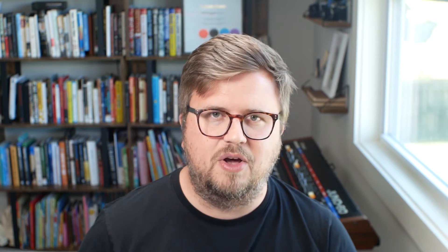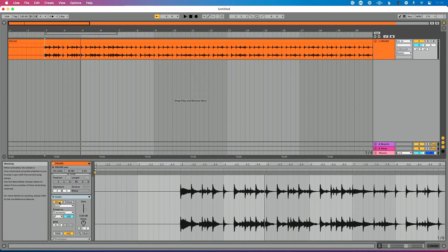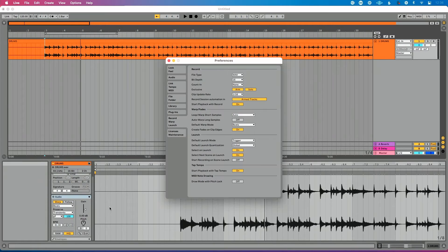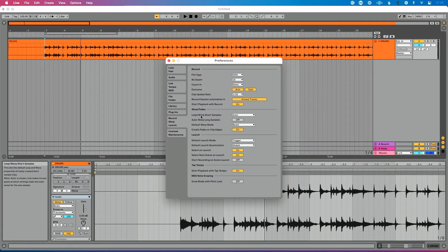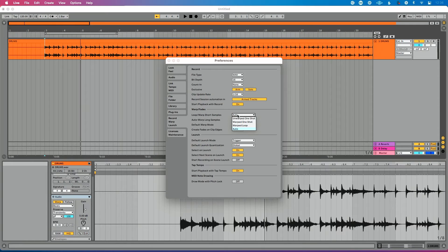So it's important to note if you want your samples to change tempo to match the tempo of your Ableton Live set when you drag them in, make sure that you warp your clips. Now by default, let me show you one other thing that we'll wrap up here. By default, if I go back into preferences, record warp launch, if you look at this setting right here, loop warp short samples, by default you could choose how your samples function when they're shorter.